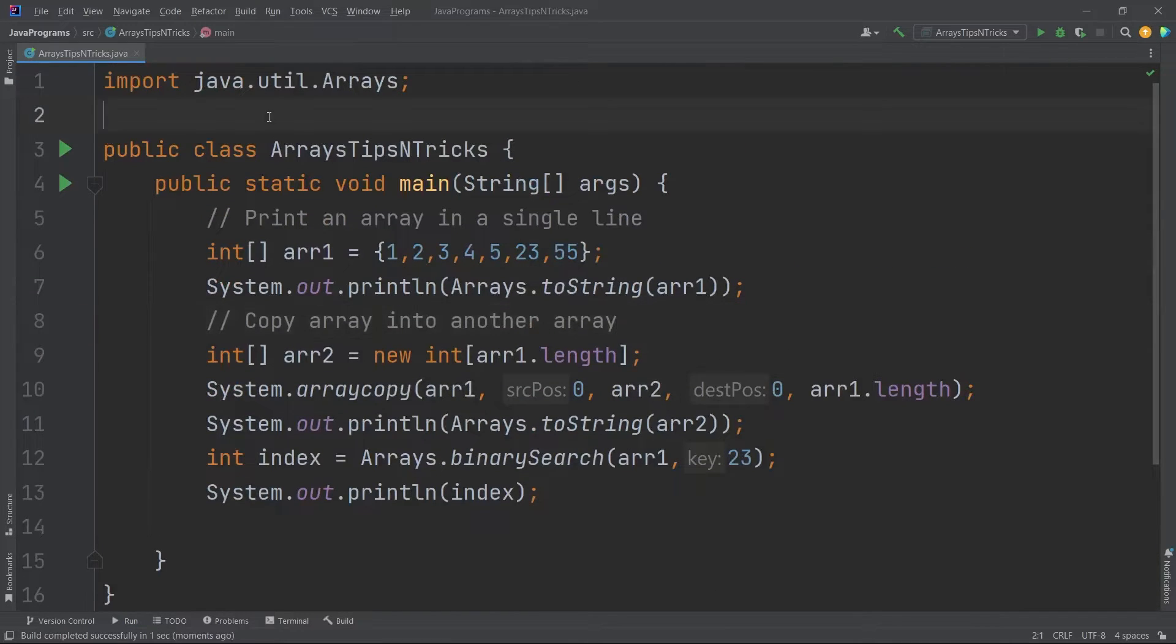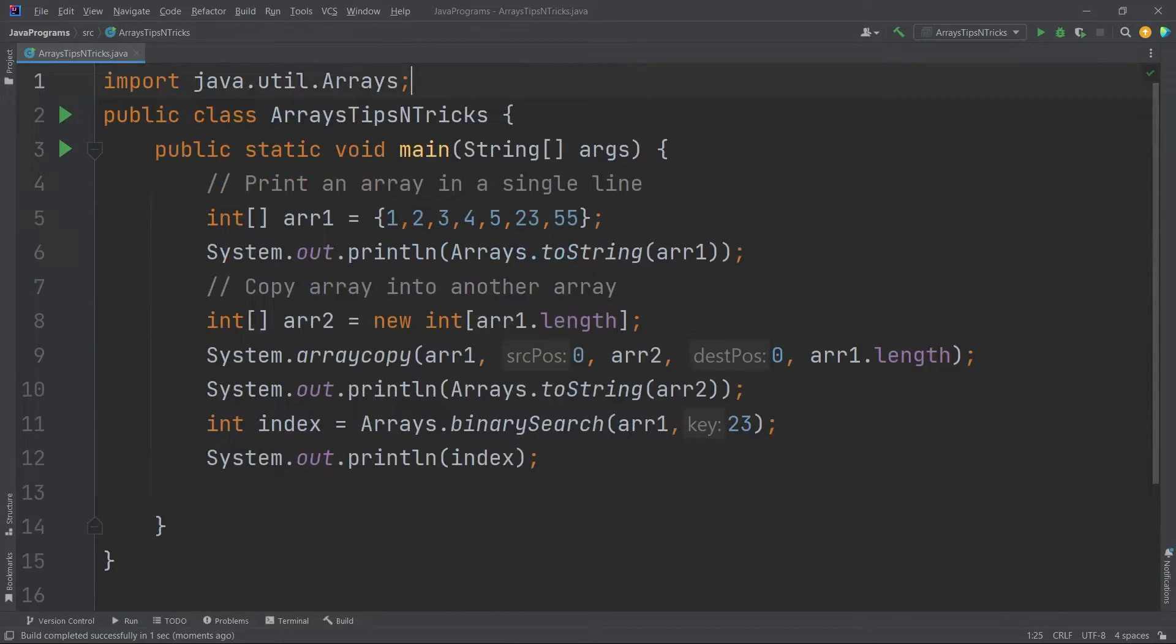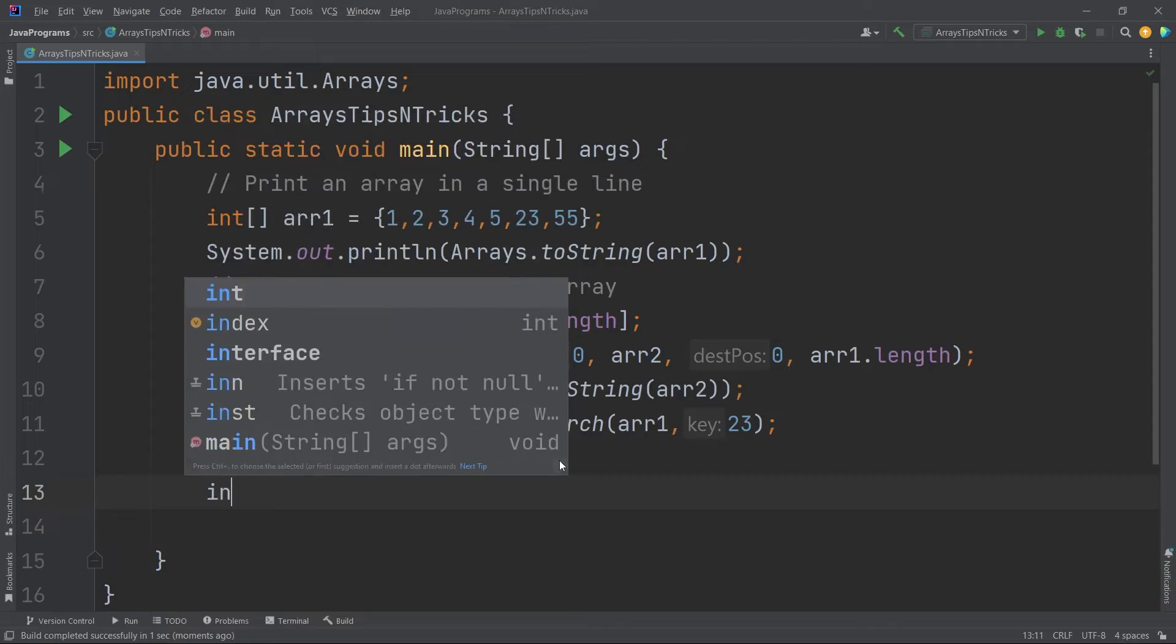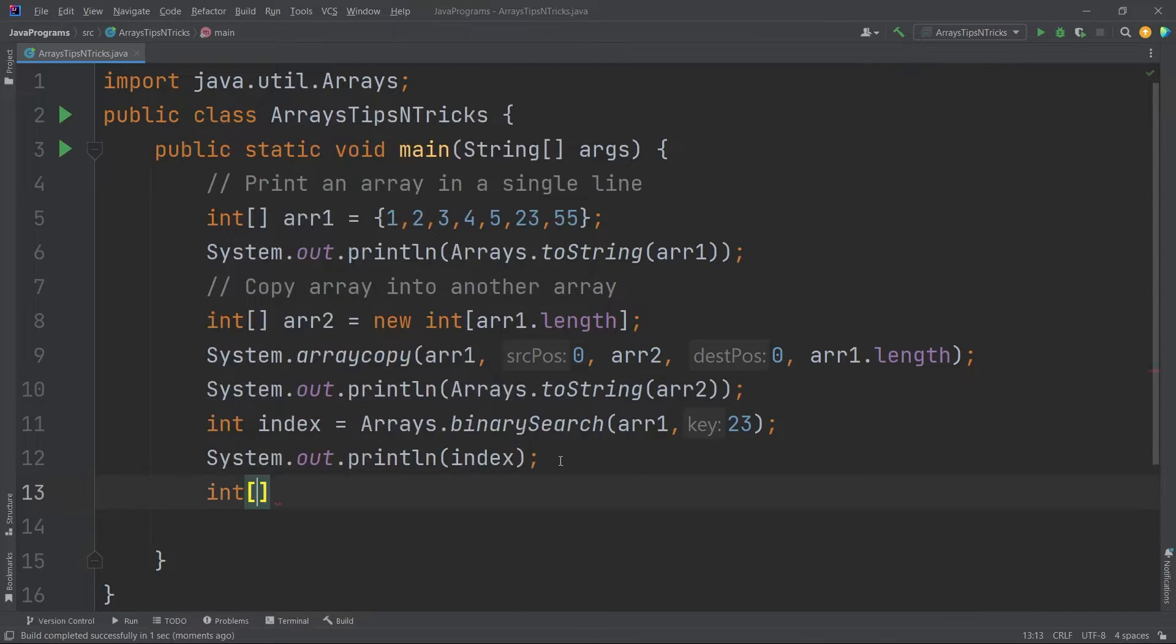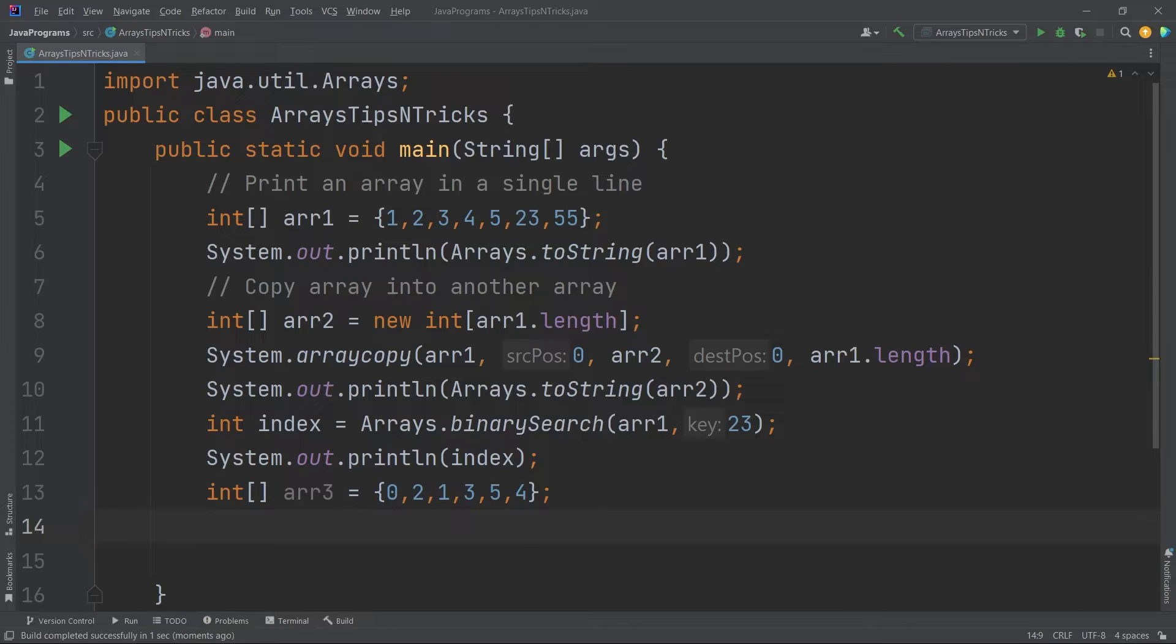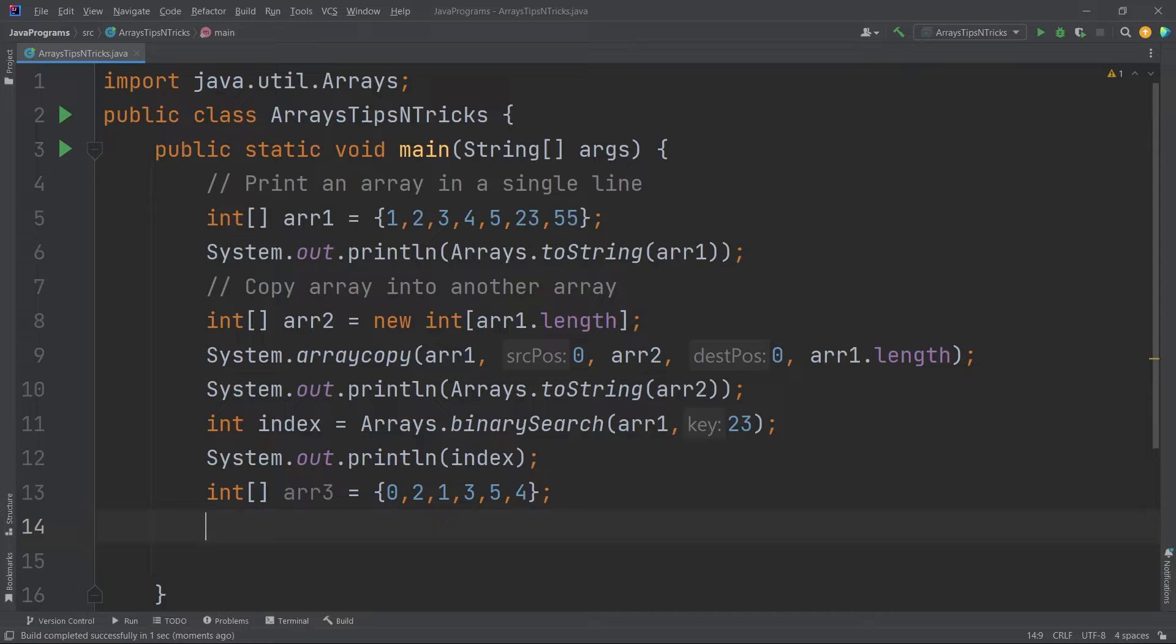Now suppose I have one more array. Let me take a different array now. Say arr3 equals, say 0, 2, 1, 3, 5, 4. Now suppose I want to sort this array in ascending order. So again in the Arrays class we have a very special feature called sort function. If you want to sort anything without any algorithms, you can just use that. I will just say Arrays.sort. I will pass my arr3.